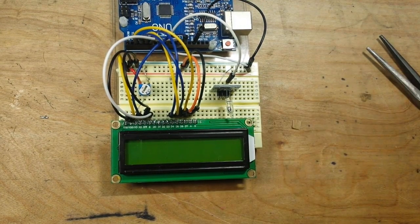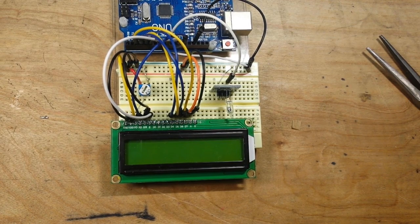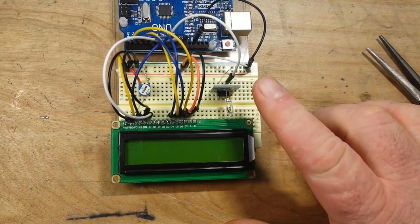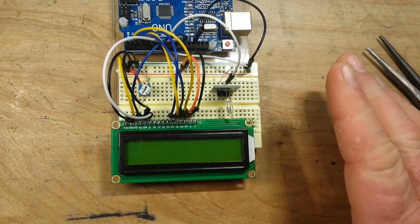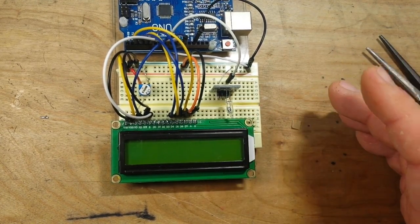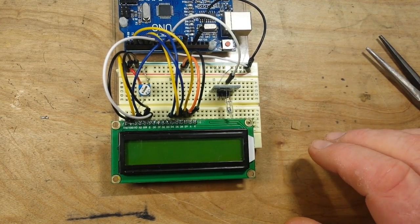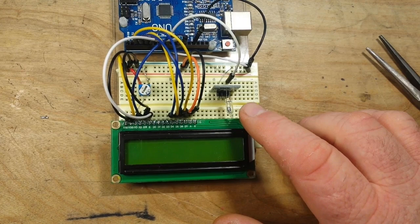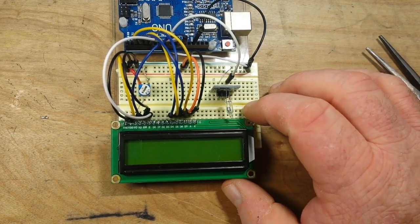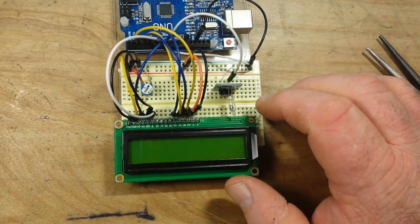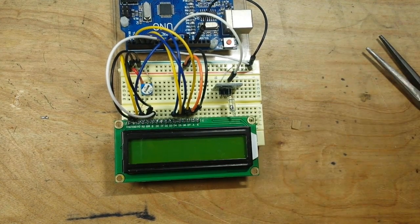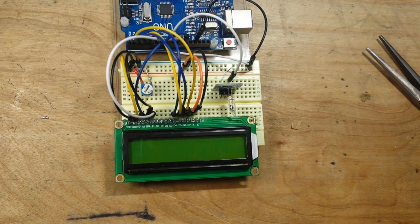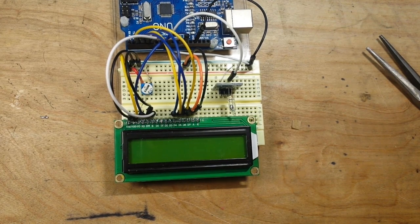But one thing we need to do when we write the code is use an internal pull up so that the switch is not what's called floating. That means it doesn't know what state it's in. It doesn't know if it's high or if it's low and it could just wiggle waggle in between them. So we're going to pull it high so it knows that it's in the open state. And then when we activate it, it will go low. So all we need to do now is go and write some code. Join me over at the computer.